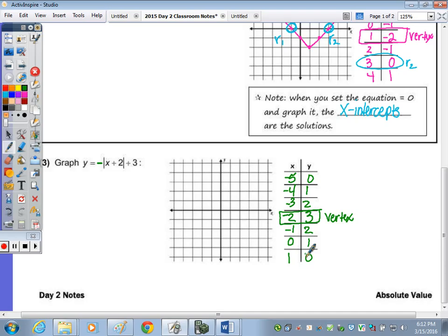Let's graph the points: (−5, 0), (−4, 1), (−3, 2), (−2, 3), (−1, 2), and then sketch the V-shaped curve.